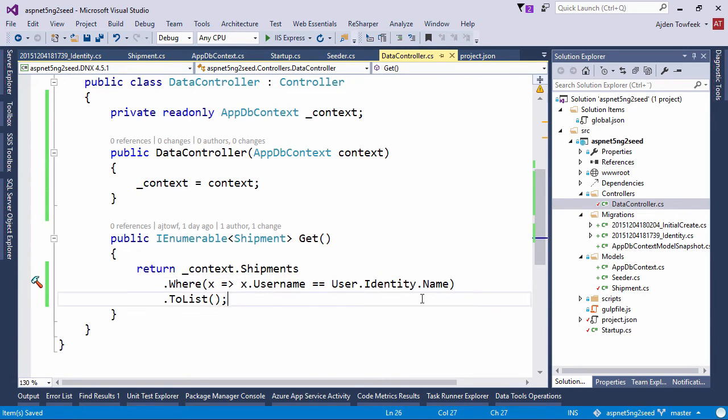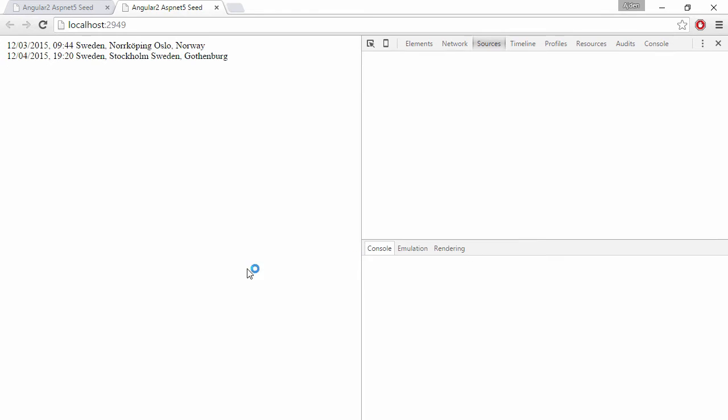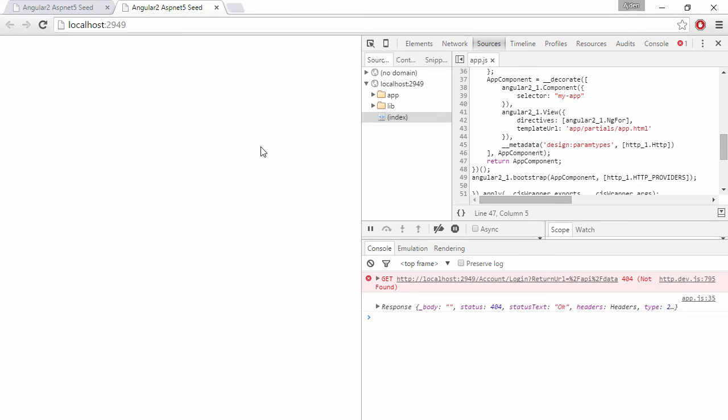And refresh. We shouldn't be able to get the data since we haven't authenticated ourselves. And as we can see we try to get redirected to account login. And the 404 is because we don't have a controller that responds to account login.